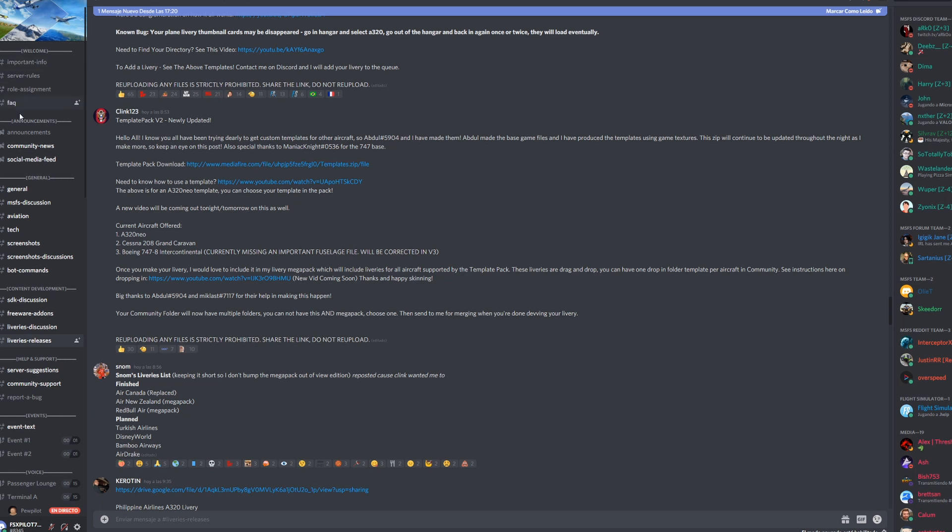Once you're in there, you're gonna have all these options here to the left. You're gonna want to scroll down to Content Development and to Livery Releases. Here I want to give credit to Clink123 and all the texture creators.